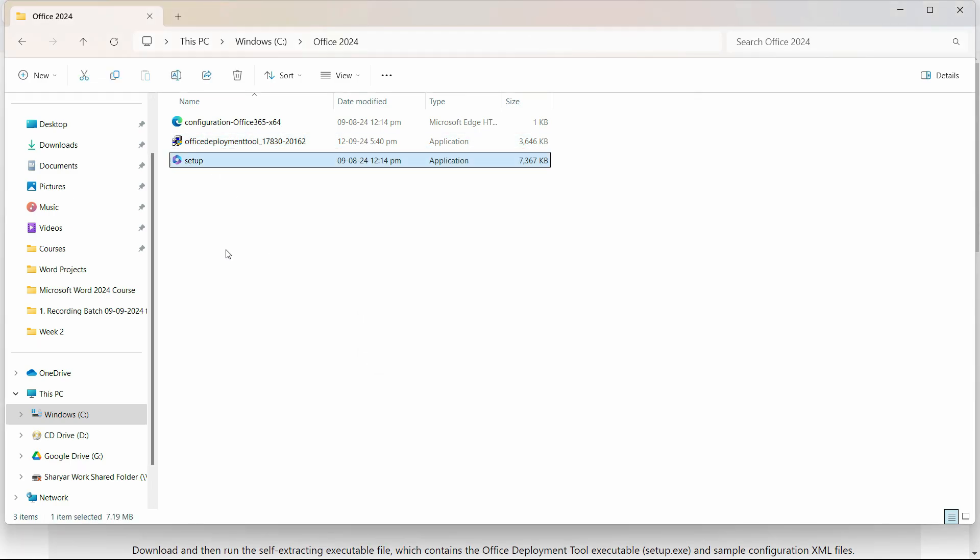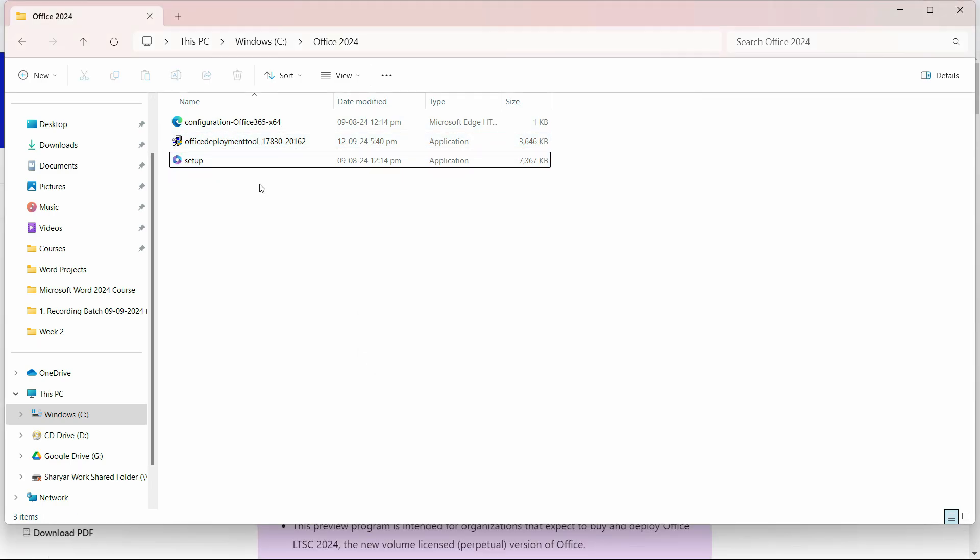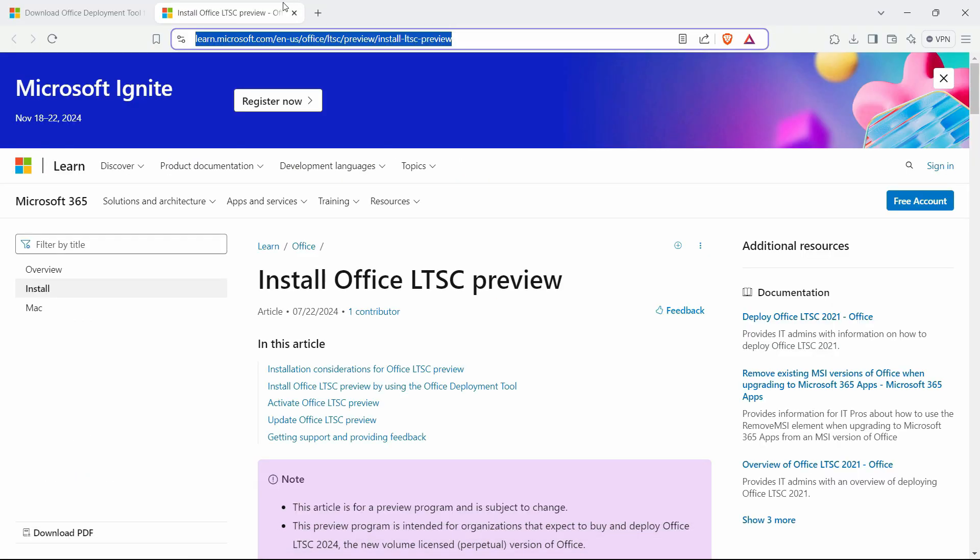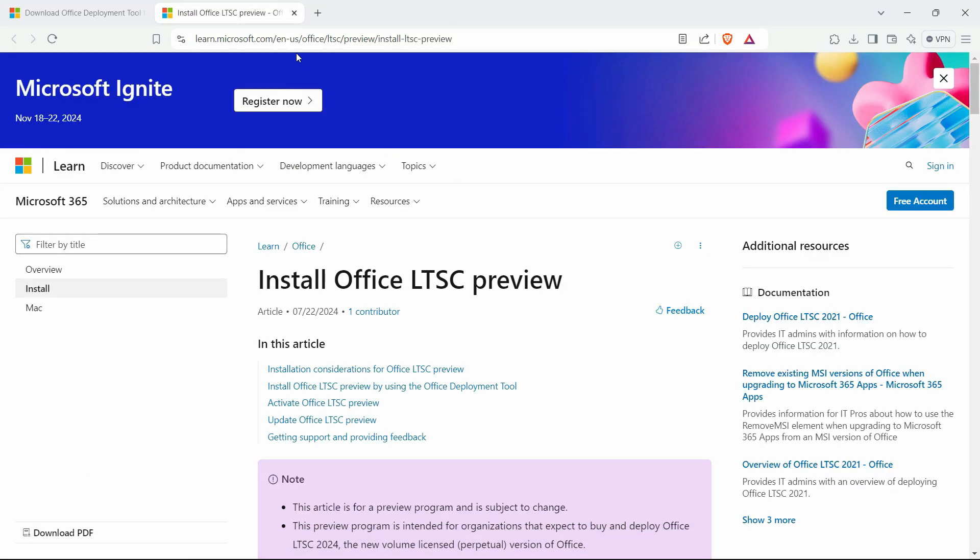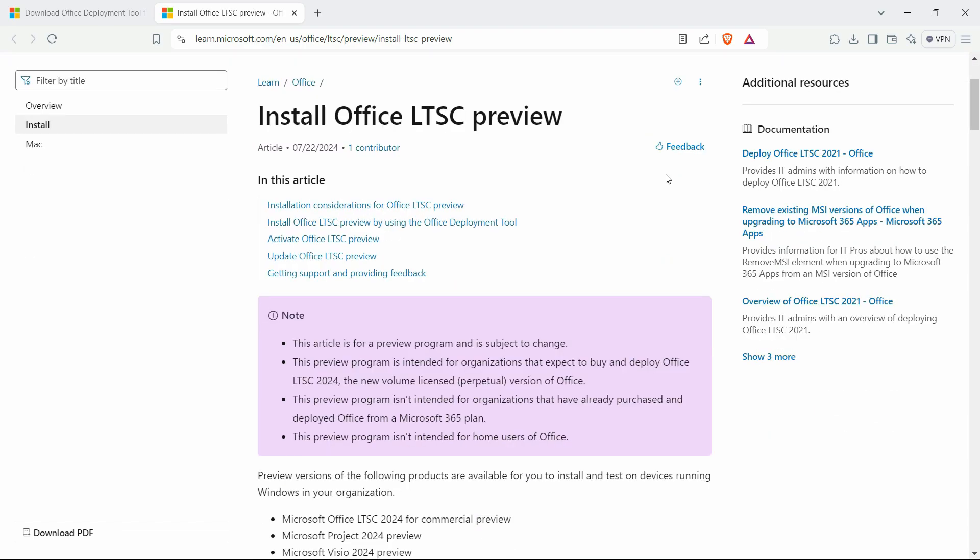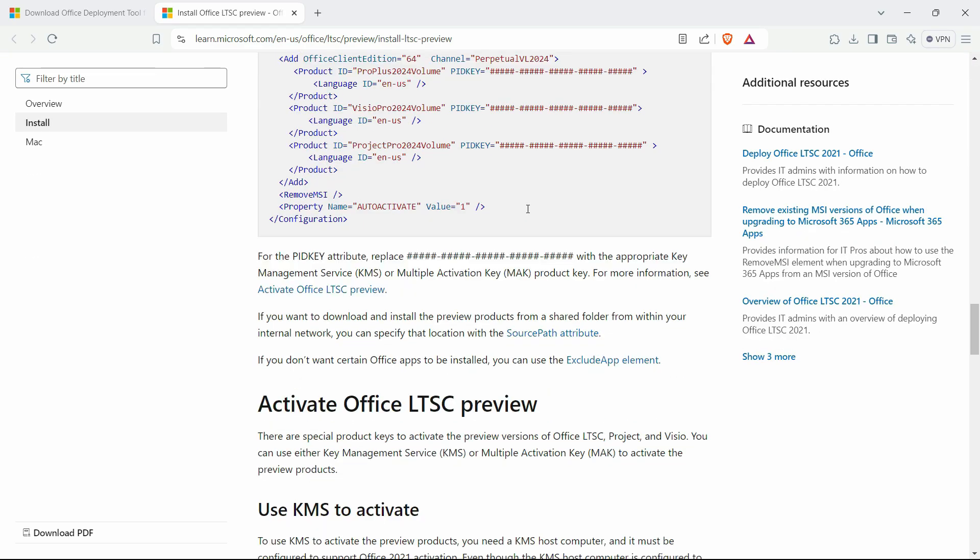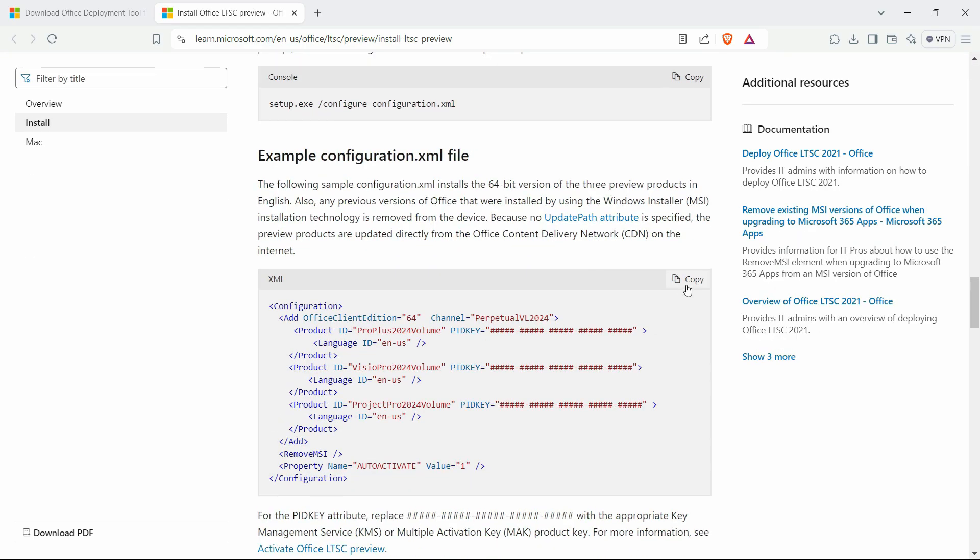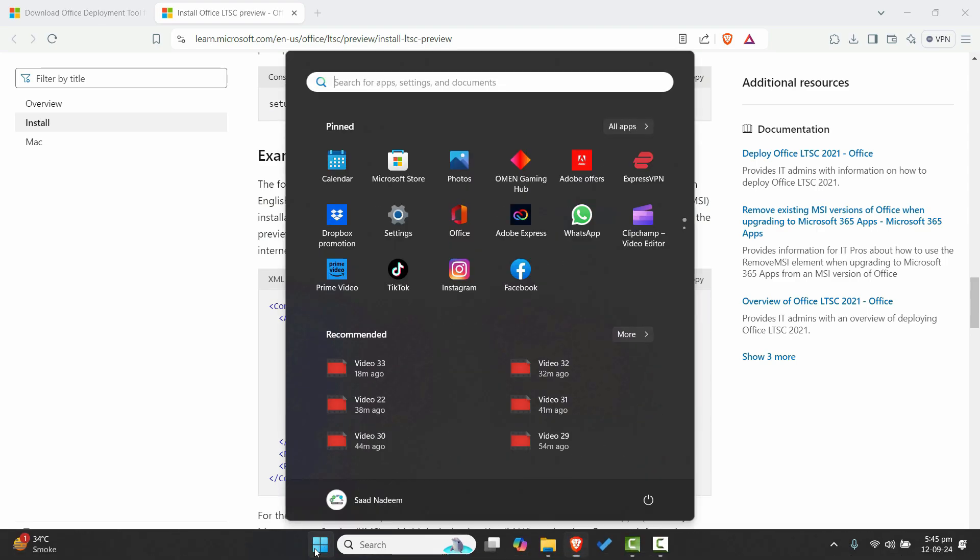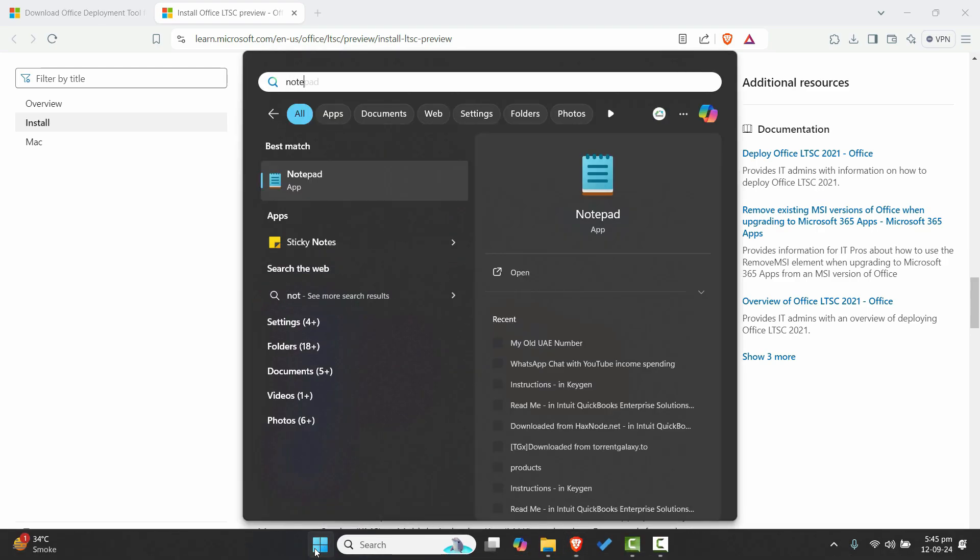Once you're done with extracting, go to the second website that I will link in the description. That is also the official website. Scroll down until you see the XML configuration files, copy that, open the notepad, and paste it right here.